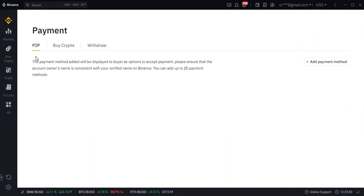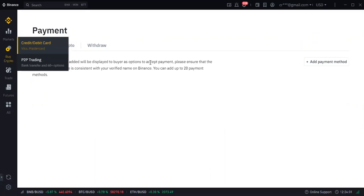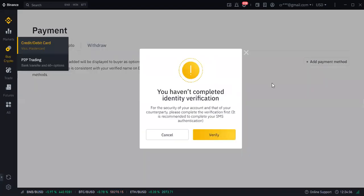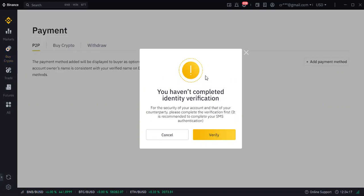The next thing is to set up your payment by clicking on payment settings. On P2P you can see the payment method added will display on your P2P options. Click on add payment method. You see it says you haven't completed your identification — you need to do your KYC. After completing KYC you will be able to successfully buy or sell crypto.